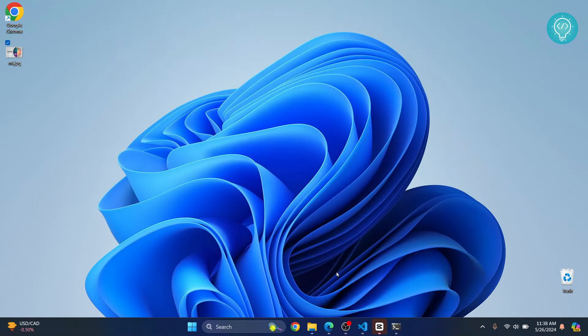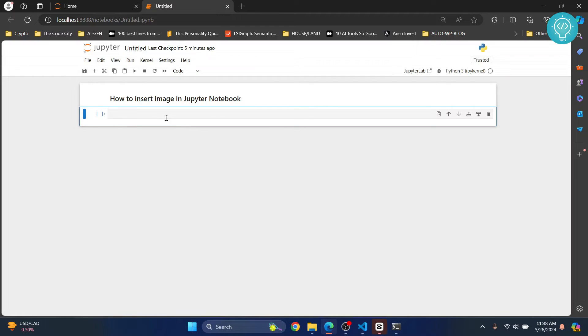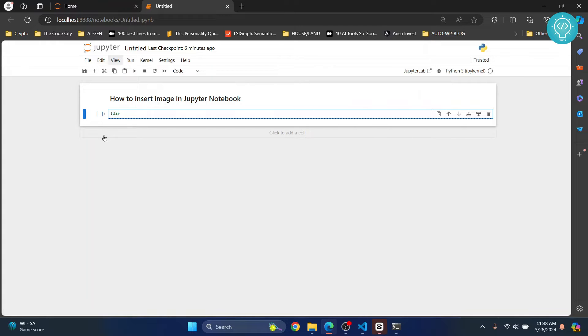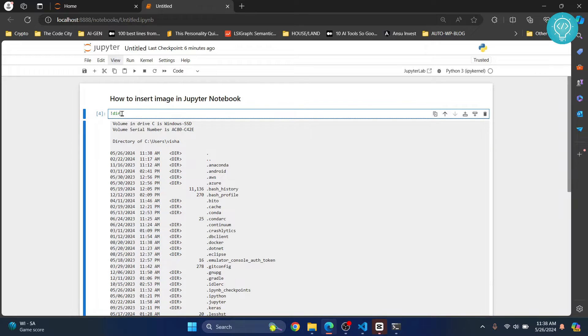First, open your Jupyter notebook and check where the notebook file is created. The command is exclamation mark, then dir. Hit control enter. If you are on Mac or Linux,